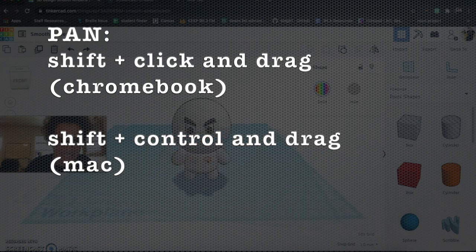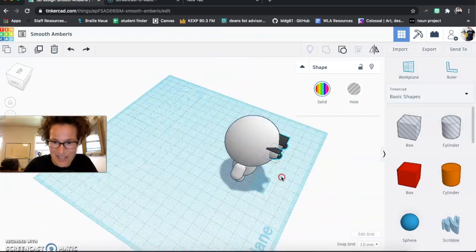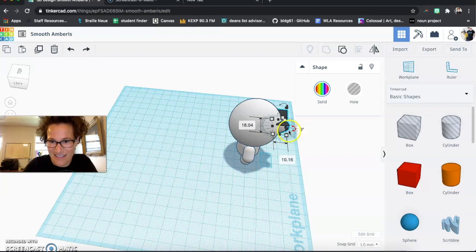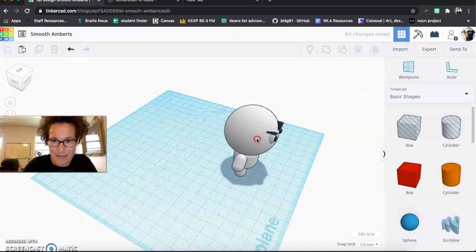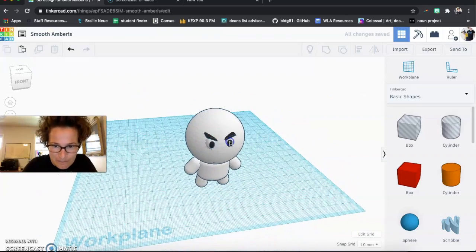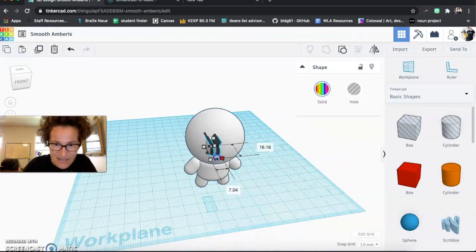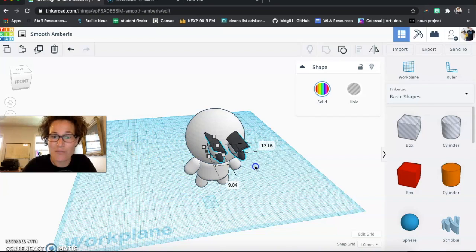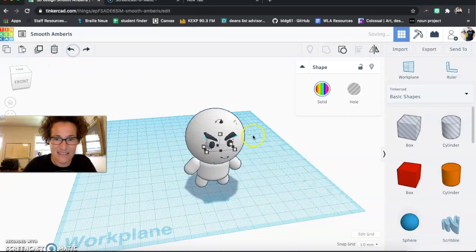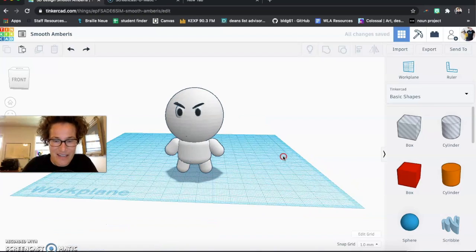But you can see from these different angles that those eyes are in fact sticking out from the face. So again, you can change and scale these. Sometimes you do something you don't mean to control Z or the back arrow.